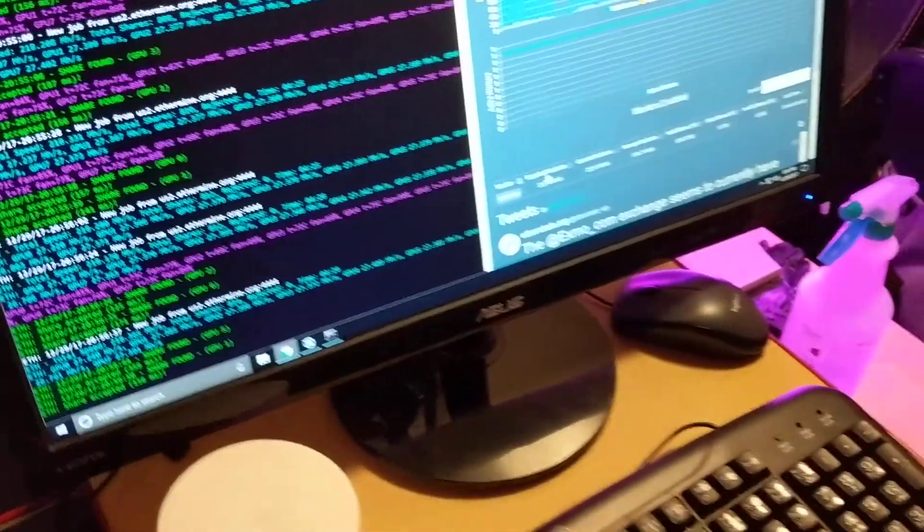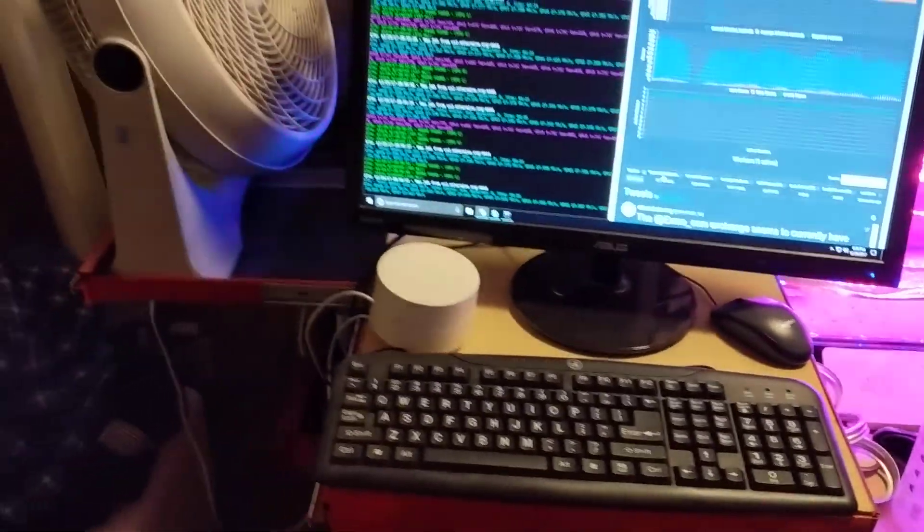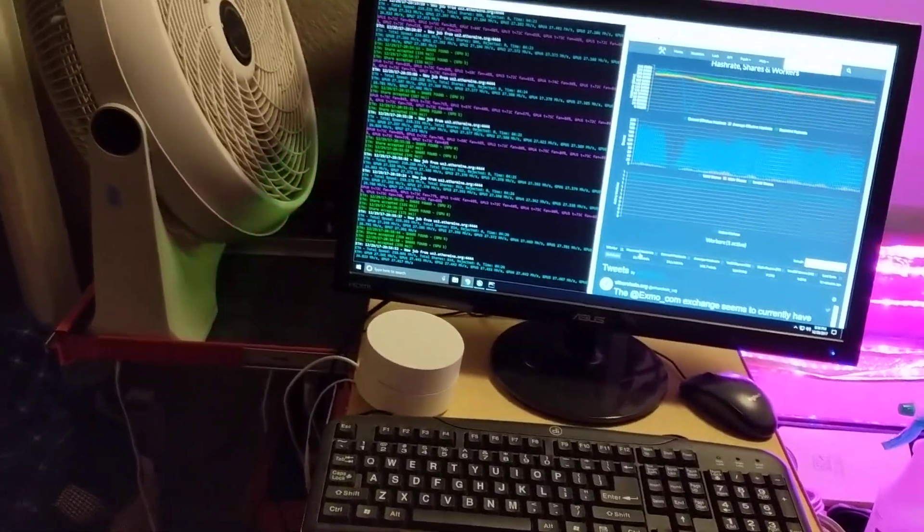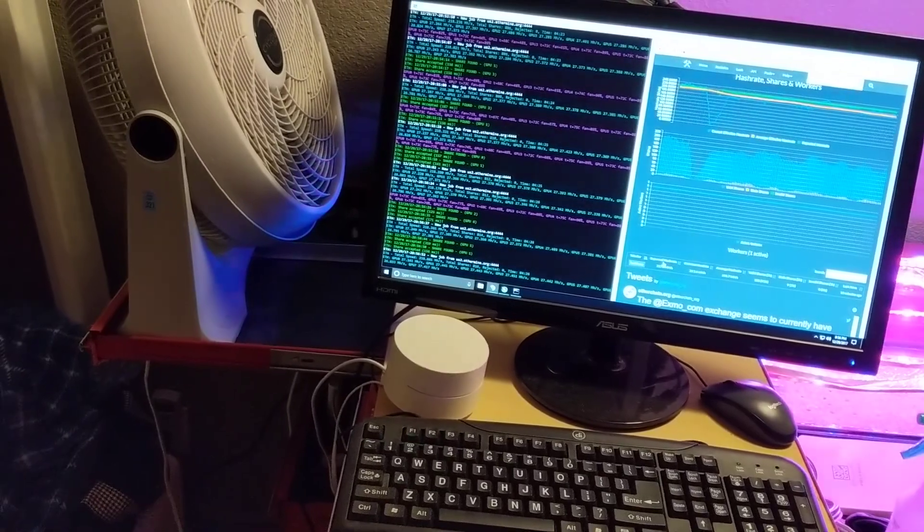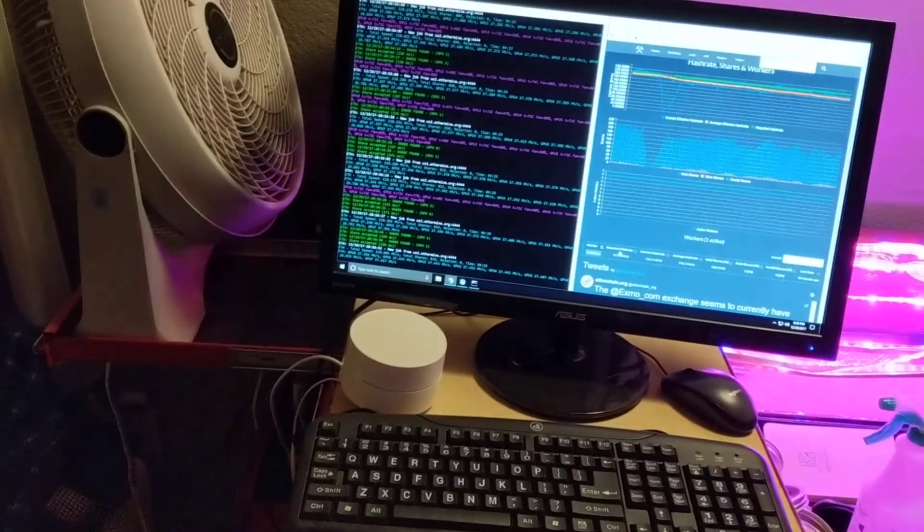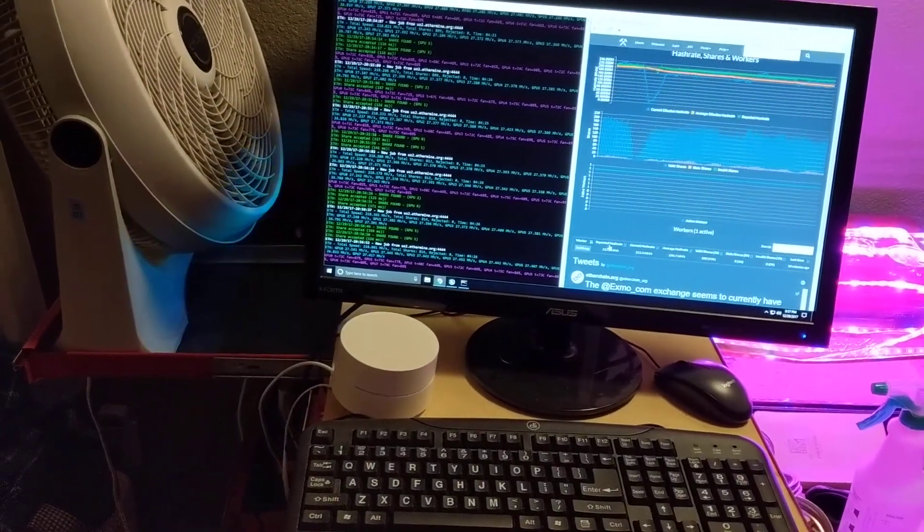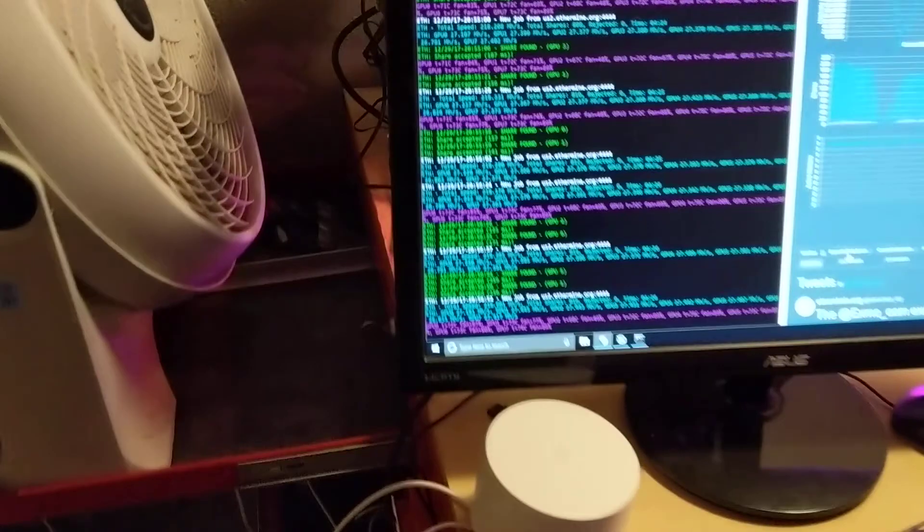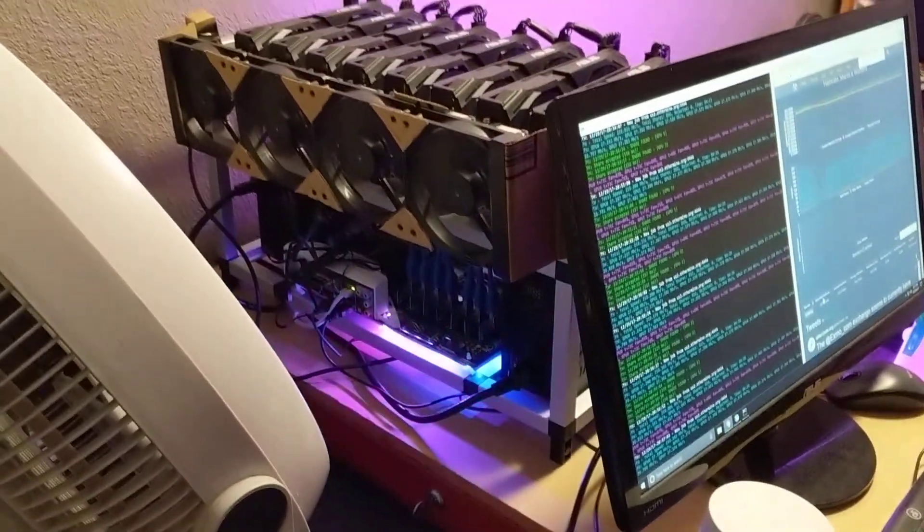But I think that you can get an Ethernet splitter, like there's splitters that go one port into five ports, so I'm pretty sure that would work. But overall pretty happy with this Google Wi-Fi using it for the miner.